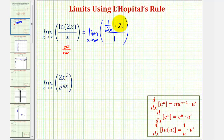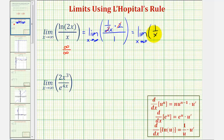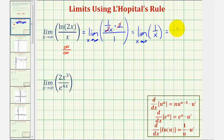Let's simplify. Two over two simplifies to one, so we have one over x divided by one. We just have the limit as x approaches infinity of one divided by x. The numerator stays at one and the denominator increases without bound, and therefore this fraction gets smaller and smaller and approaches zero. Therefore this limit is equal to zero.